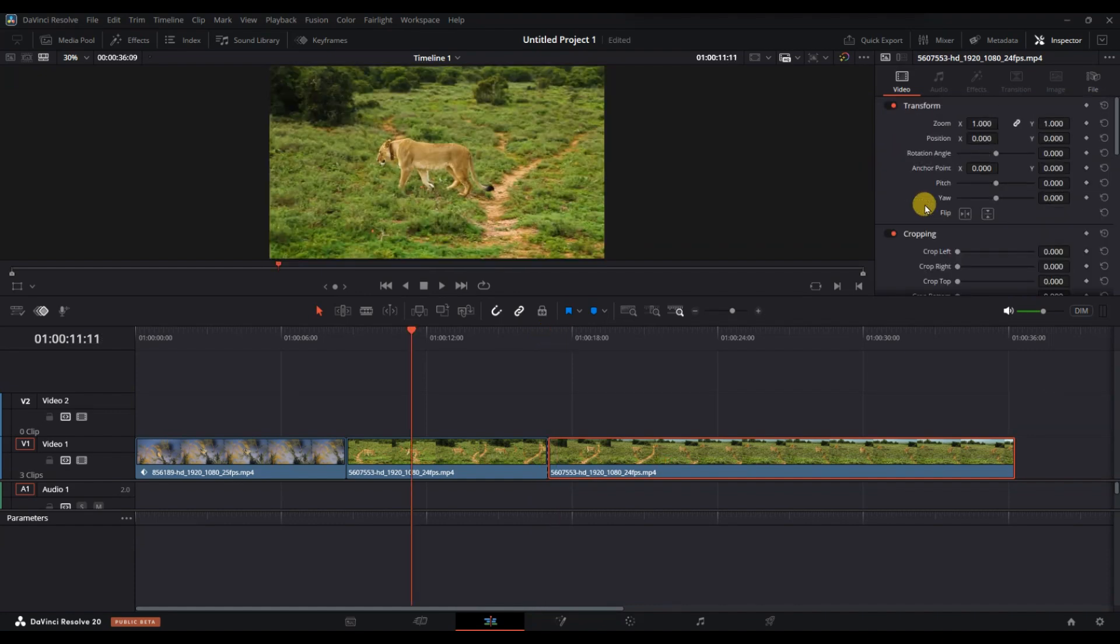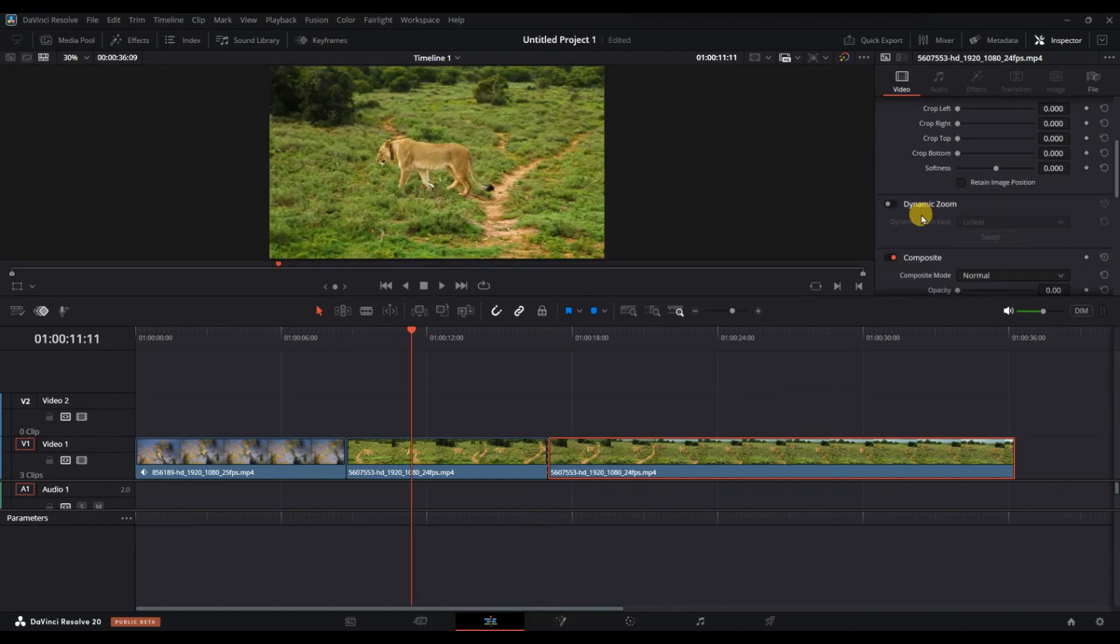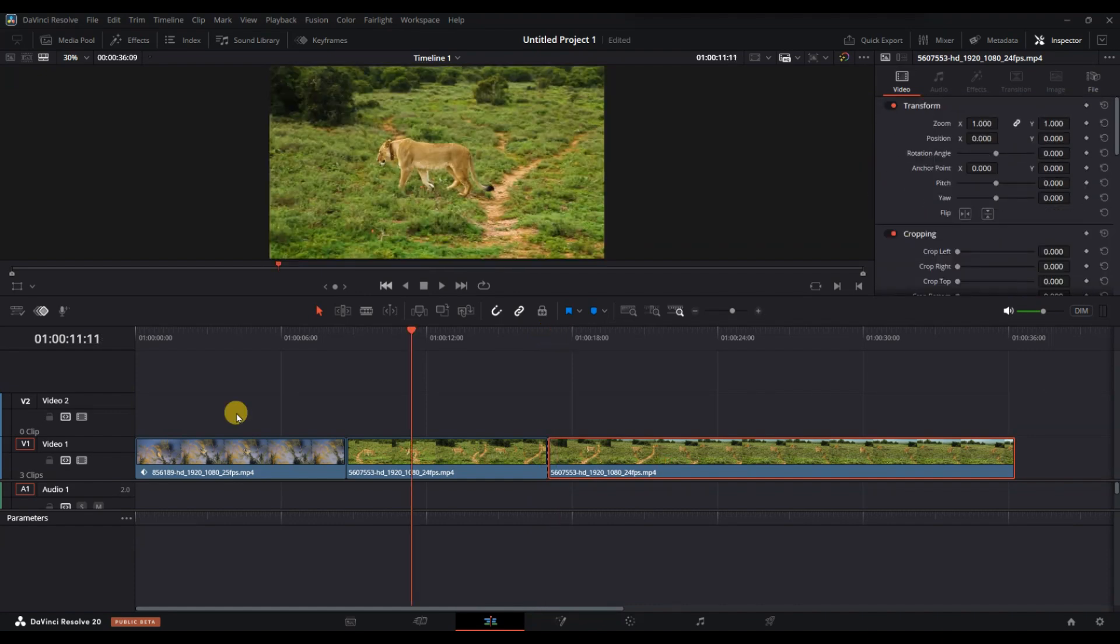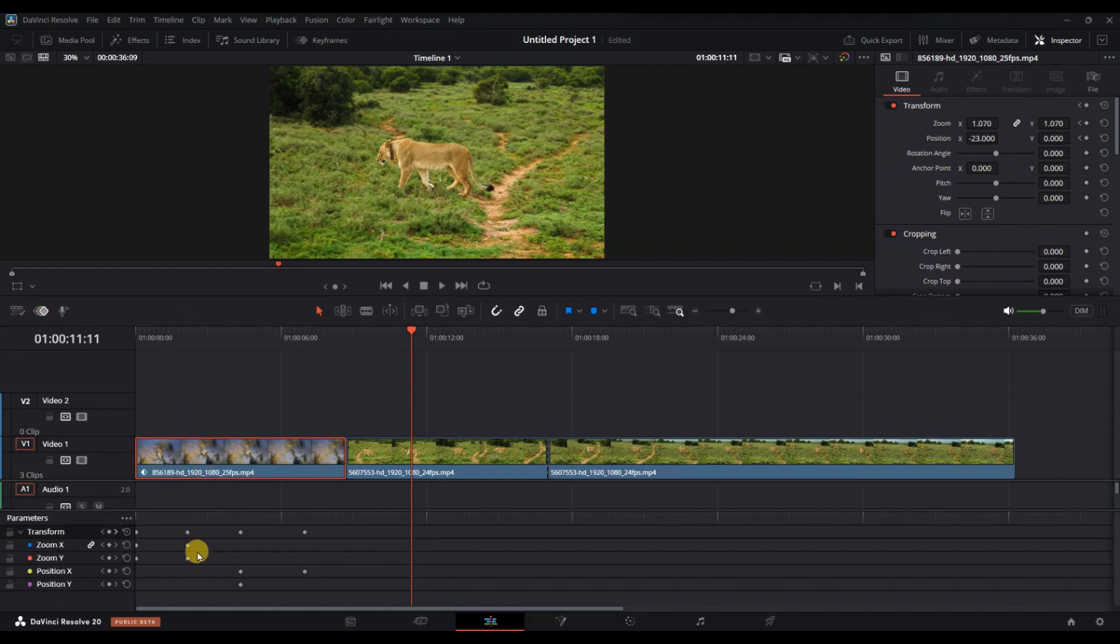This is a straightforward way to manage and remove keyframes efficiently without affecting other elements of your project. And that's it. Now you know how to remove a keyframe in DaVinci Resolve.